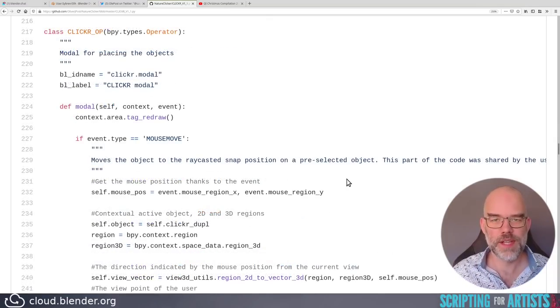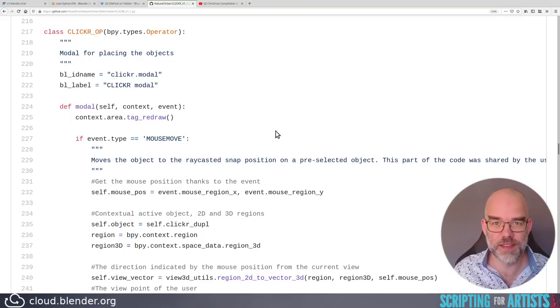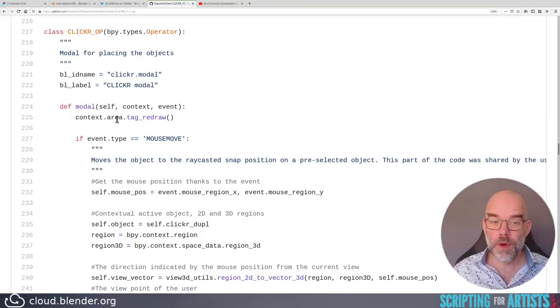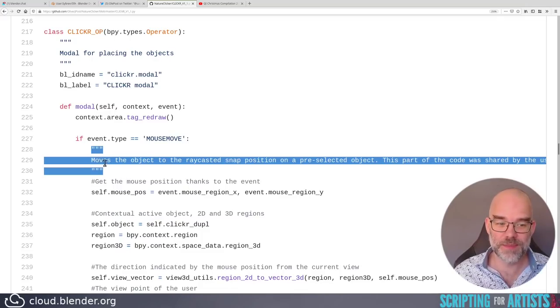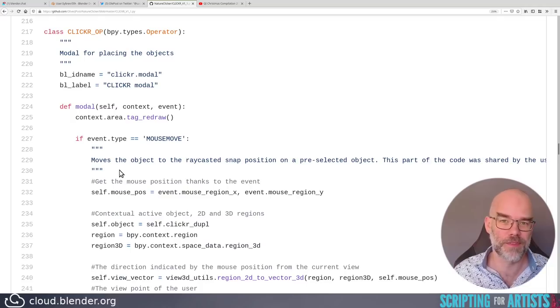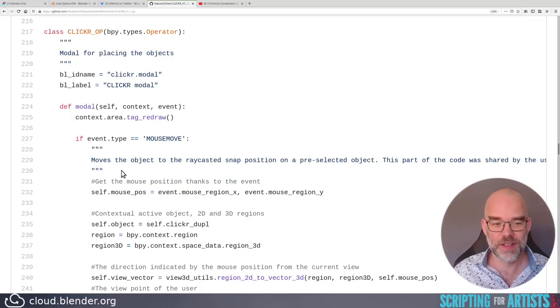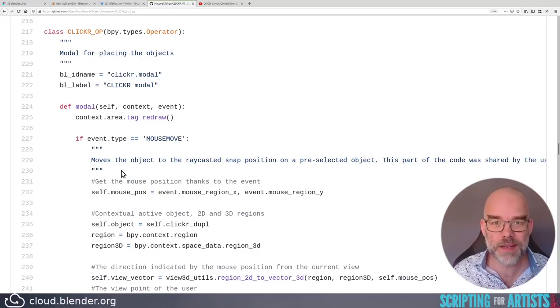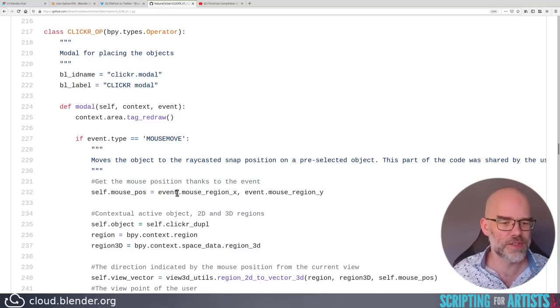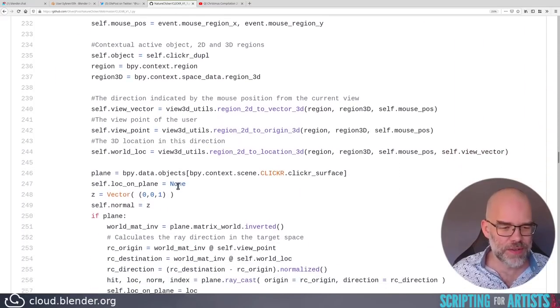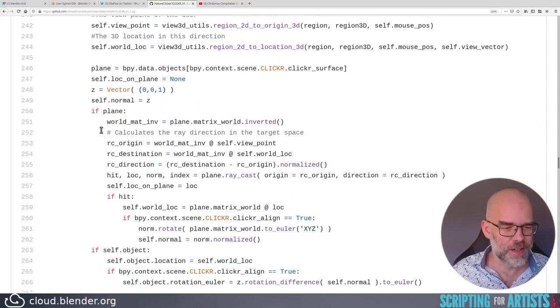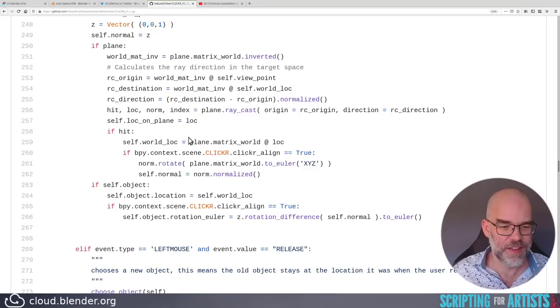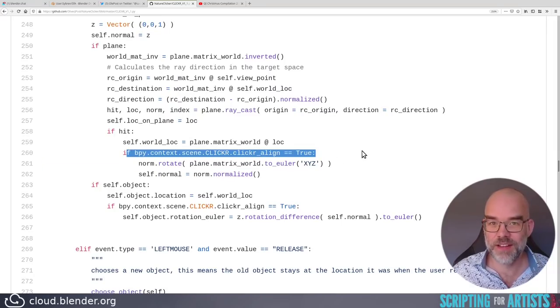Let's take a quick look at that clicker operator because that is basically the core of the add-on. For one, that modal function is way too long. I think Olopost agrees with me because there is some documentation here in the same style that you would find at the top of a function, except that here it's not in a function. So put it in a function. Split up your code, because it makes everything so much easier to understand and otherwise you get this kind of stuff. Here, look. If plane, if hit, if clicker align is true.